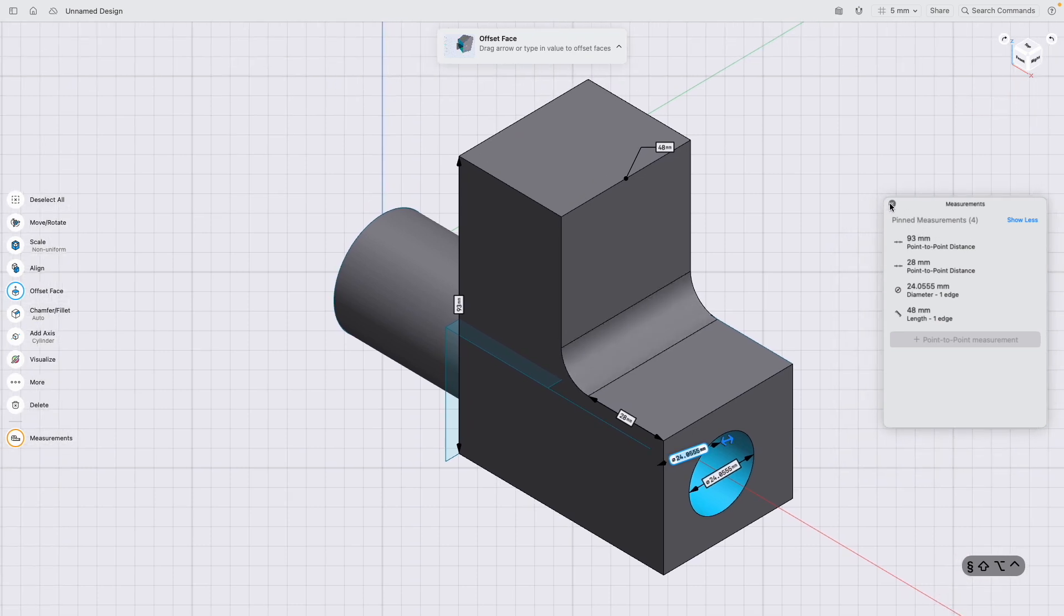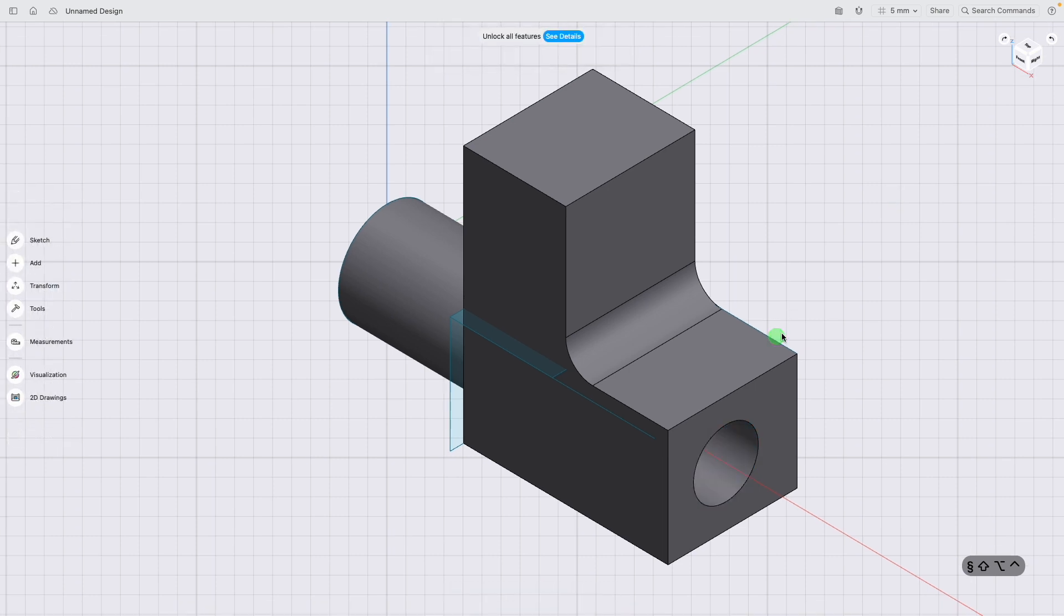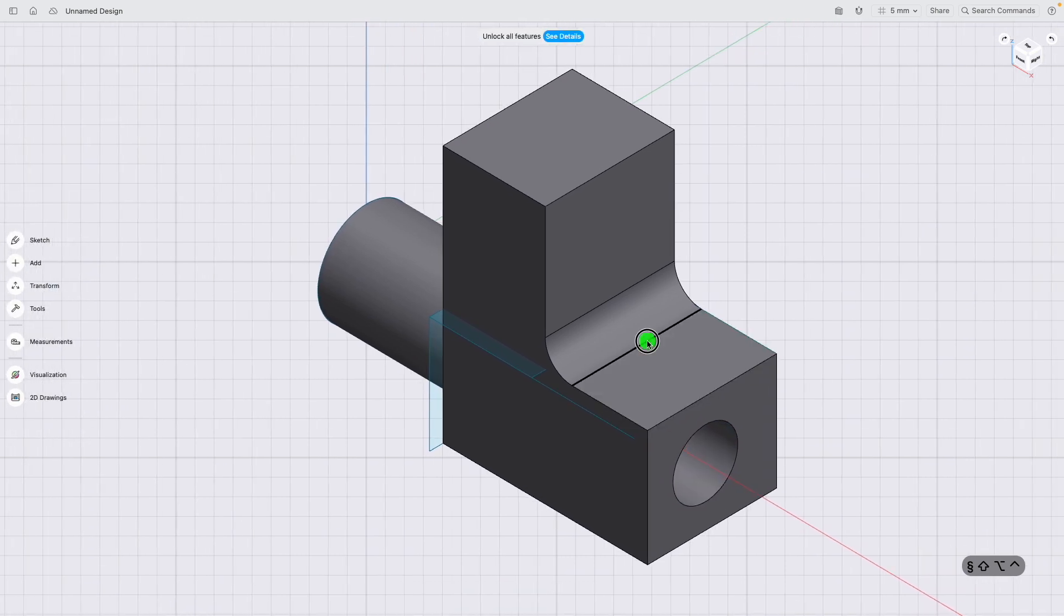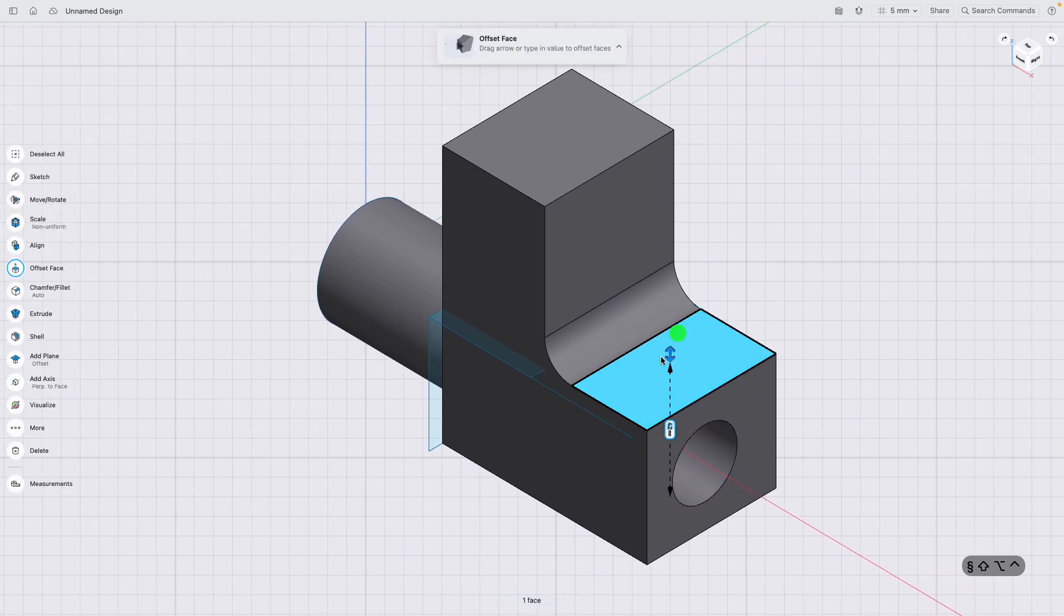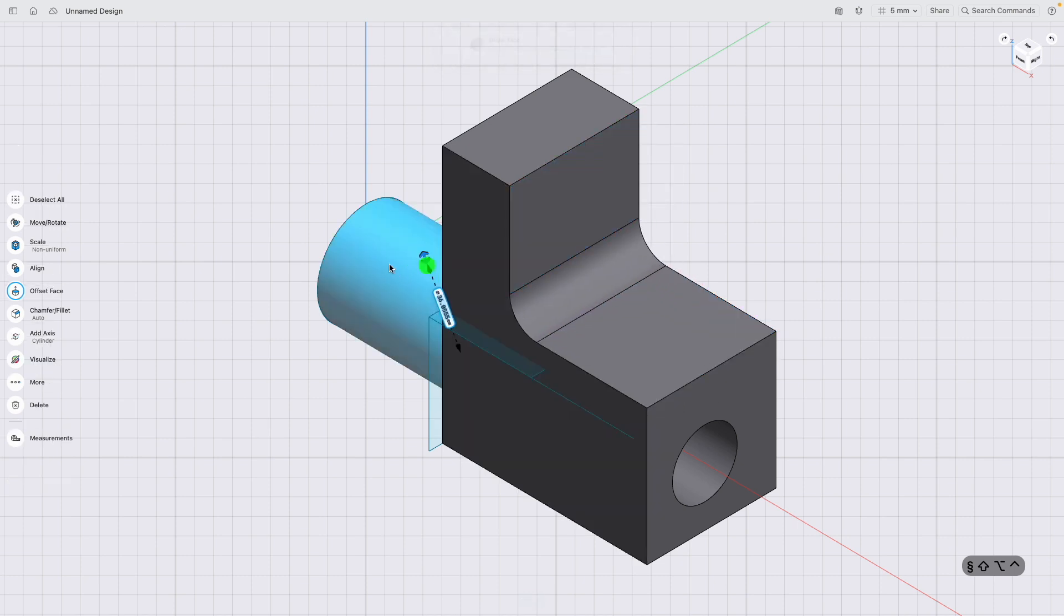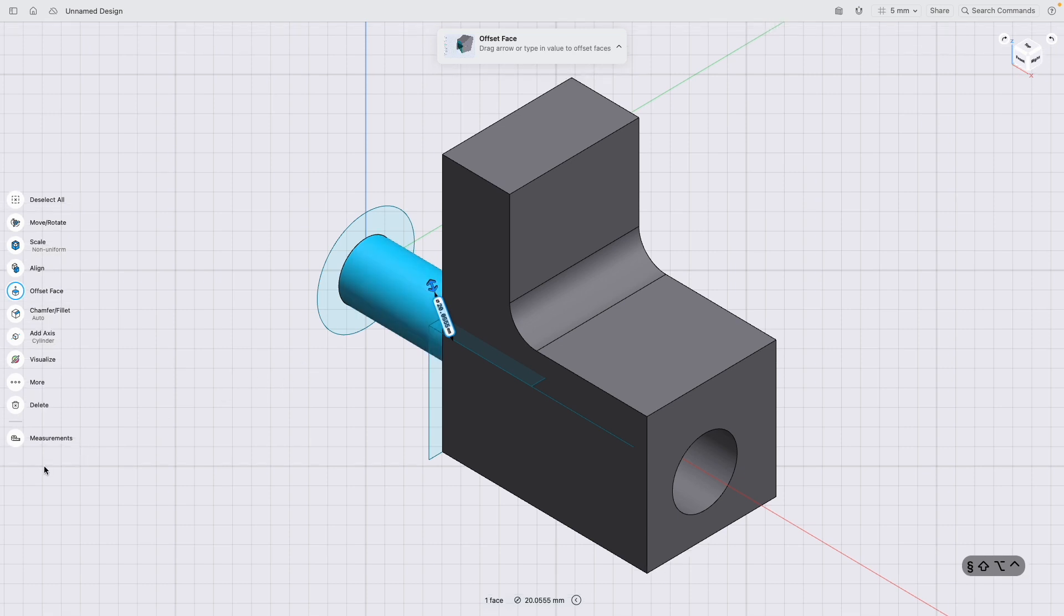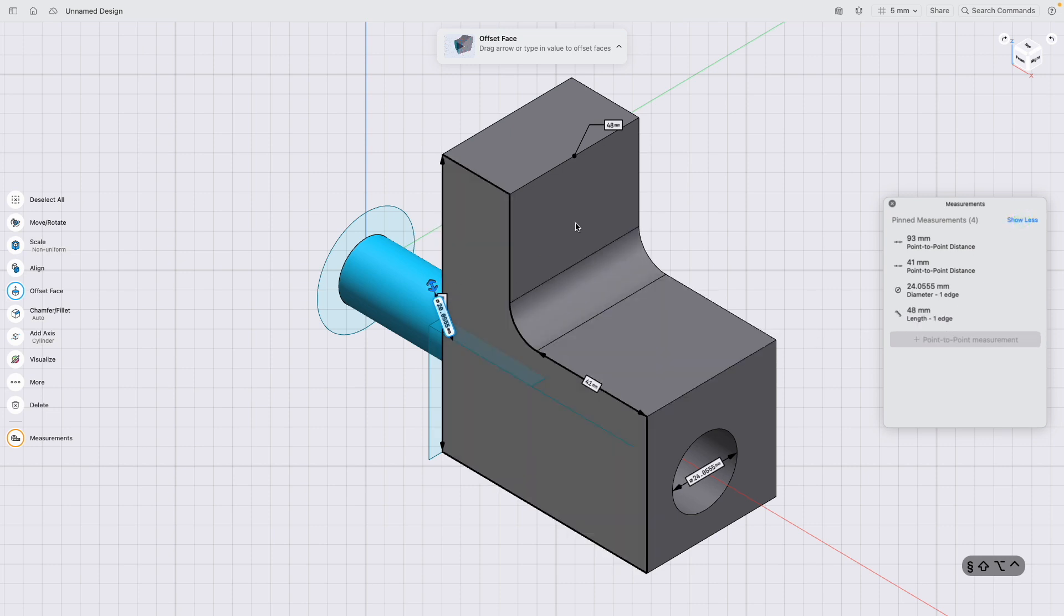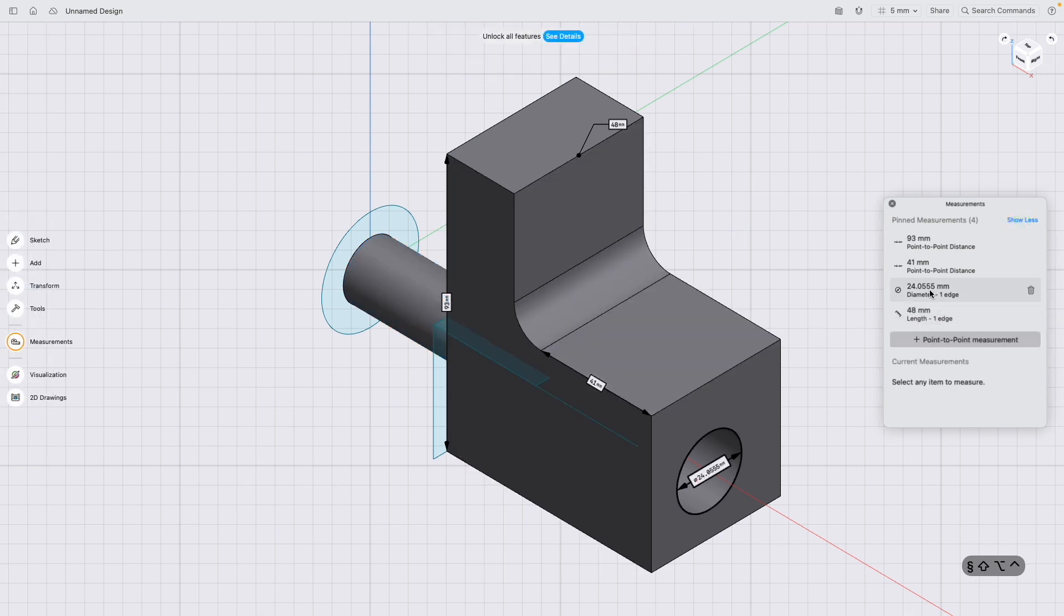If I click off measurements now, they all should disappear, which they have. So for example, if I start editing this model and you want to perform a check on it, you've got some tolerances you need to check or something similar, you can just click measurements again and they all pop up in a full list again. They're all your key measurements that you need when you're modeling.